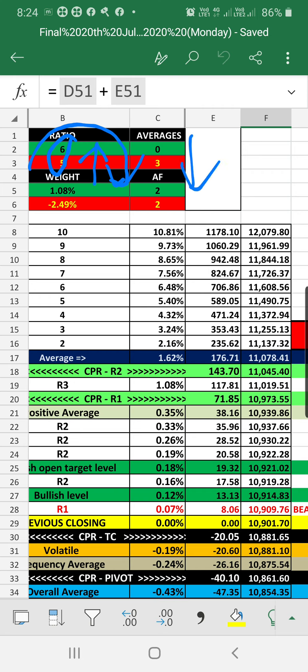Average is indicating negative, 0 to 3, and weightage indicating negative, 1.08 versus 2.49, and absolute frequency is evenly poised.